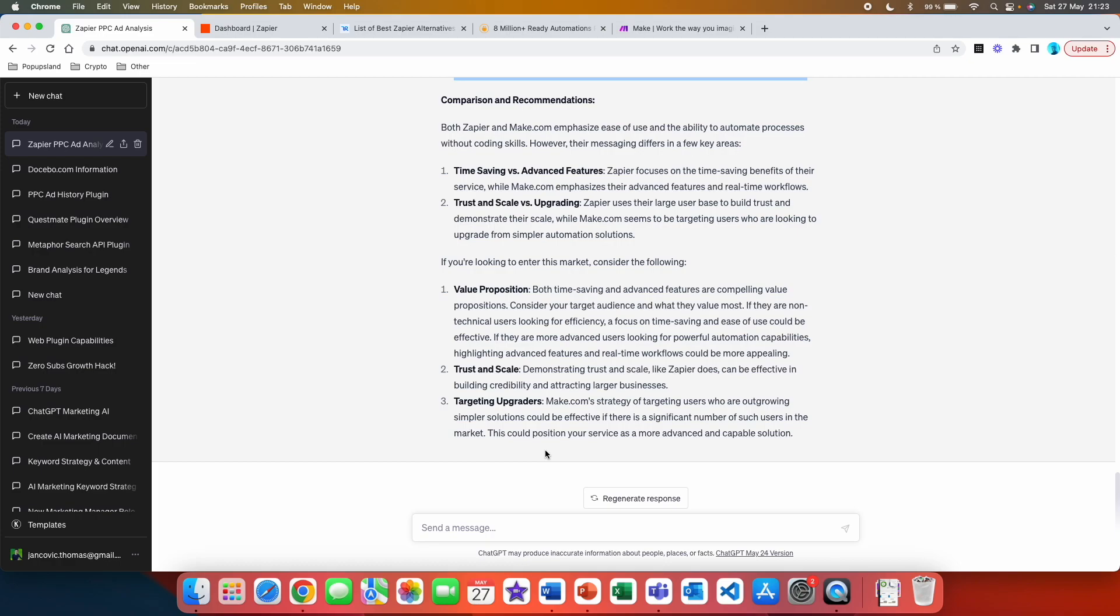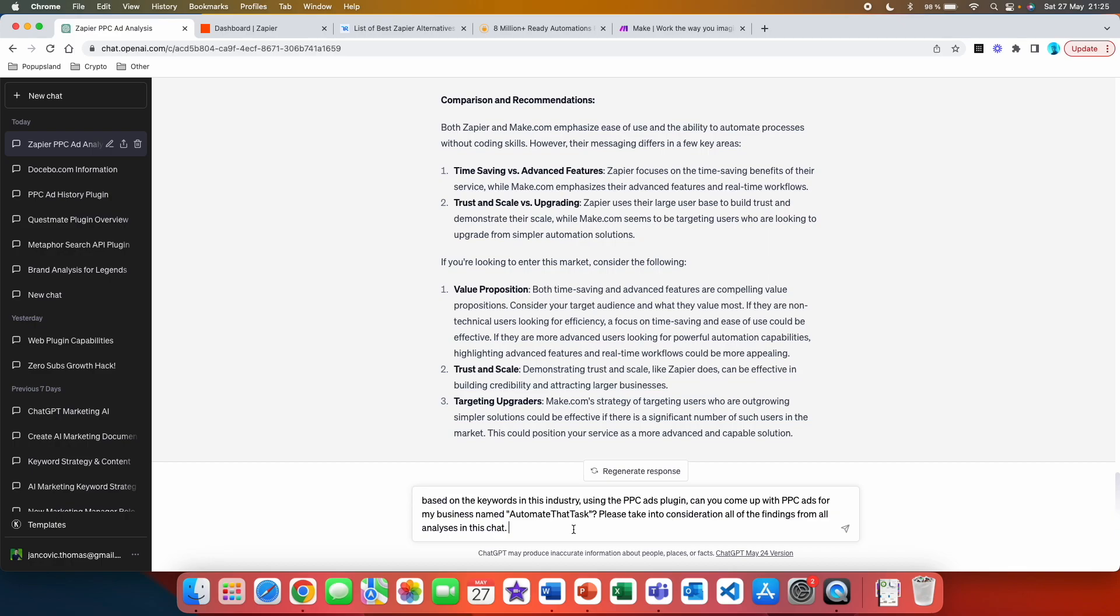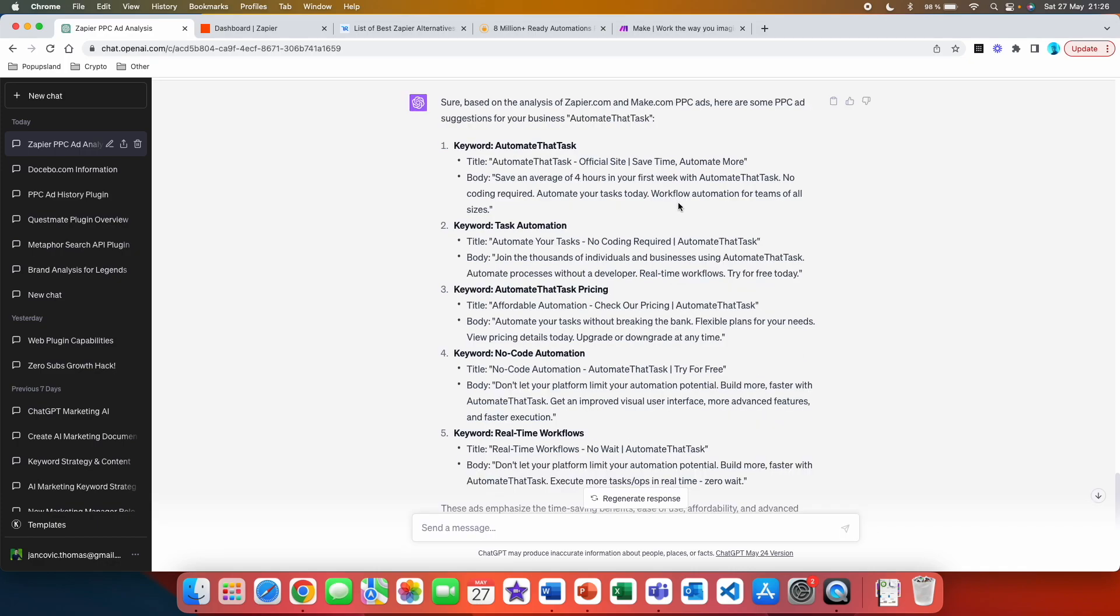This could position your service as a more advanced and capable solution. So here you not only get the analysis of the PPC ads, but you can then also customize the prompts in ways where you can actually get so much more value out of it. Here's another prompt that you can use: based on the keywords in this industry using the PPC ads plugin, can you come up with PPC ads for my business named automate that task? Please take into consideration all of the findings from all the analysis in this chat. So here I'm trying to use this valuable information that it came up with and I'm going to use it to create PPC ads for my hypothetical business called automate that task.